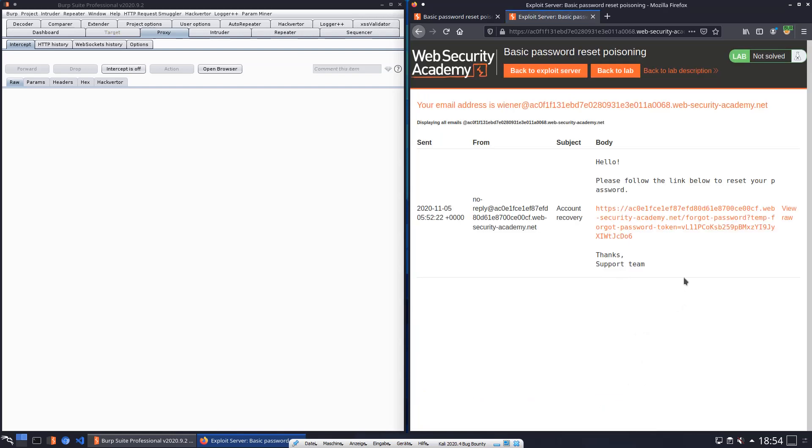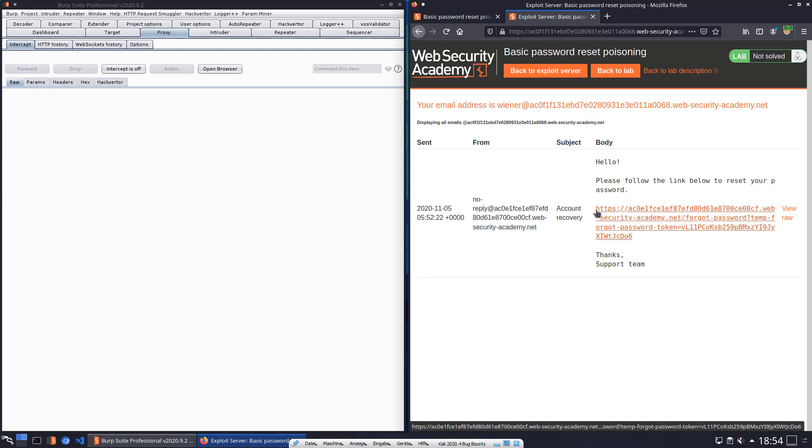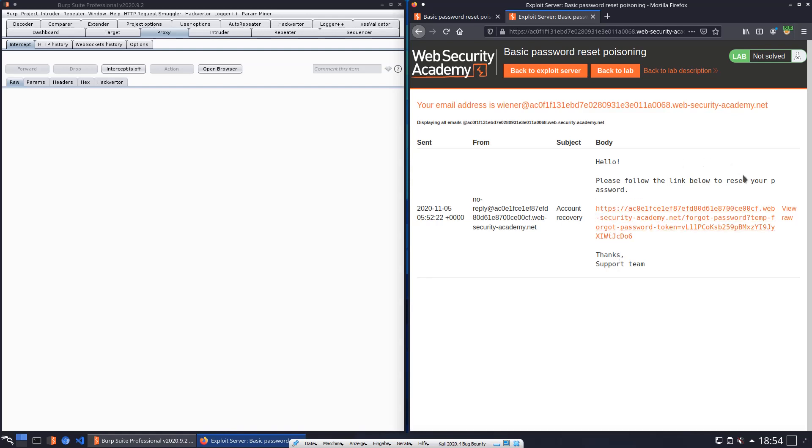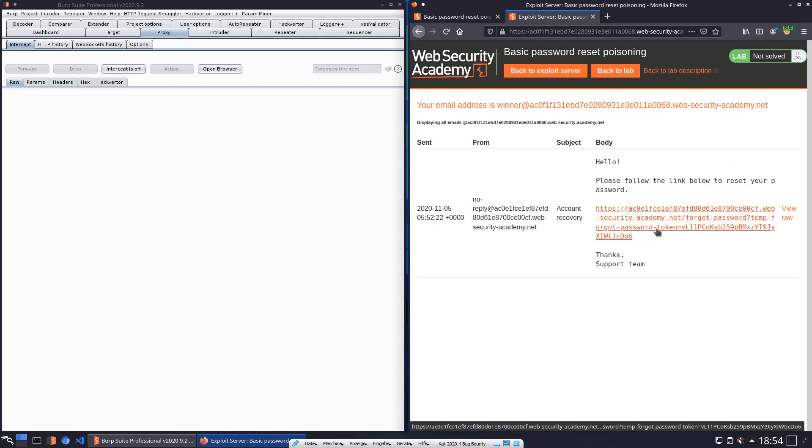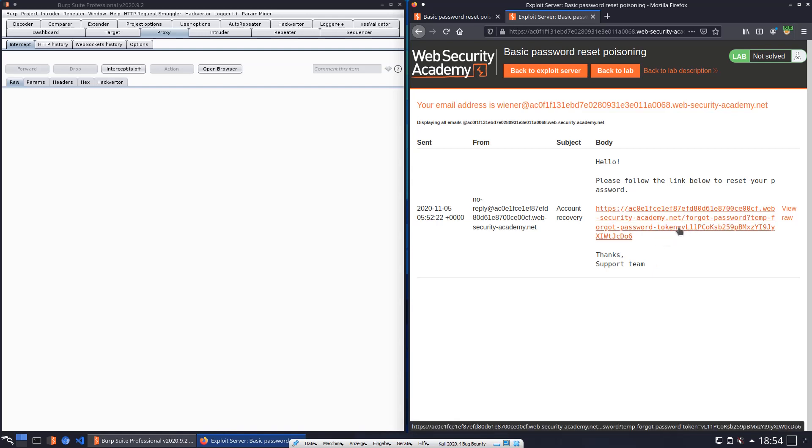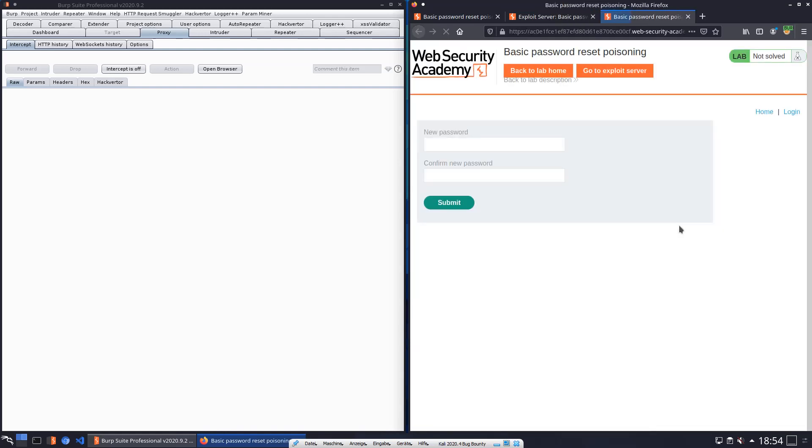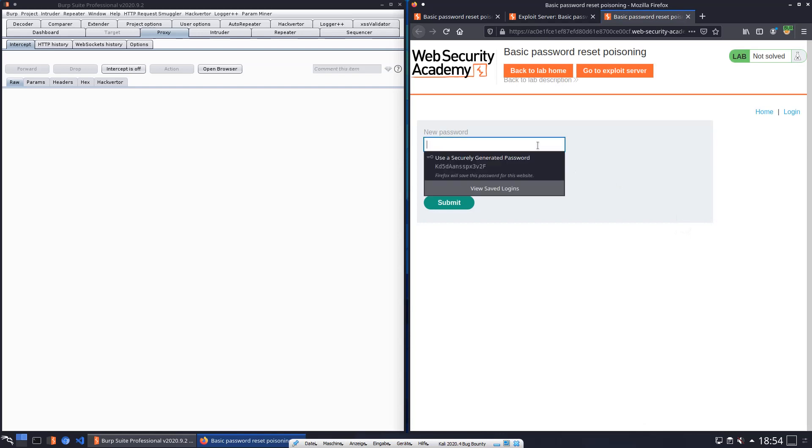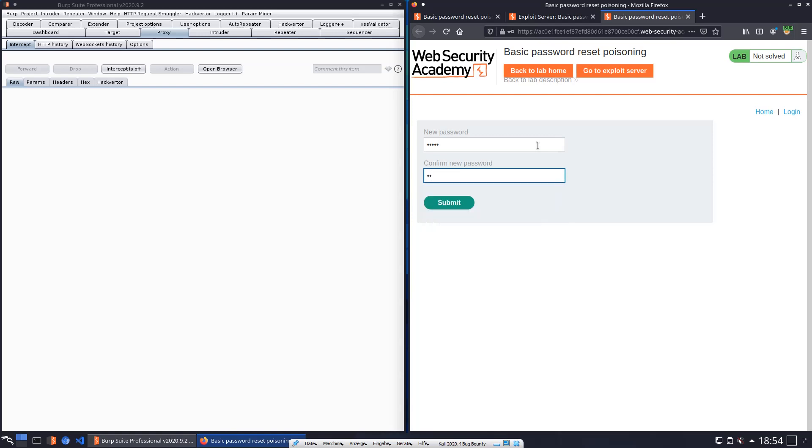You see we received an email with a URL and in this URL you see the query parameter temp-forgot-password-token with a token. Click on the link and now we can reset the password for our user Wiener. We use the same password Peter and submit it.